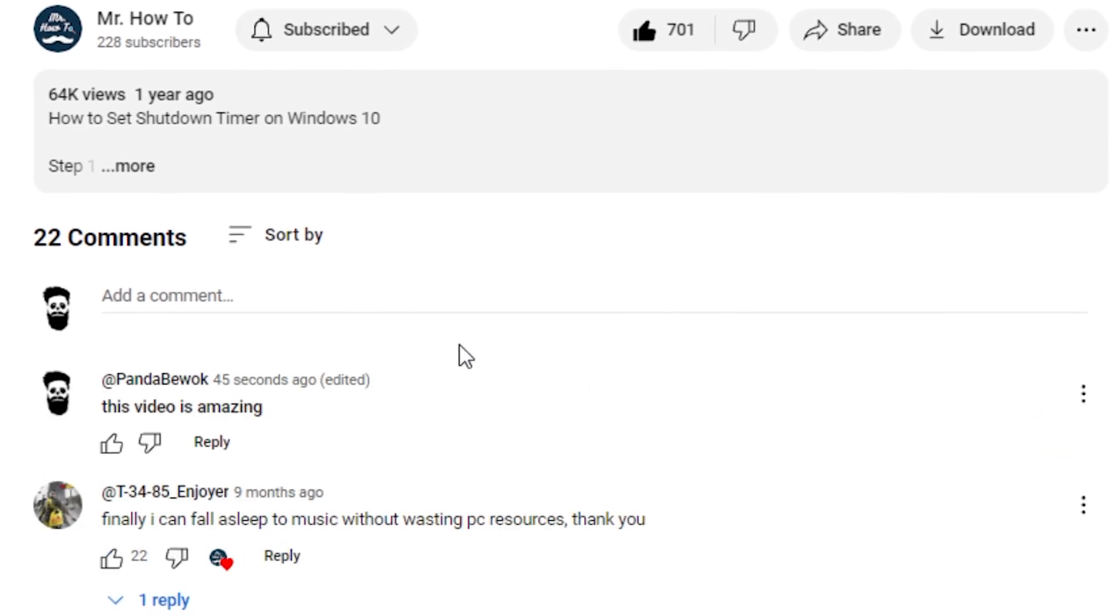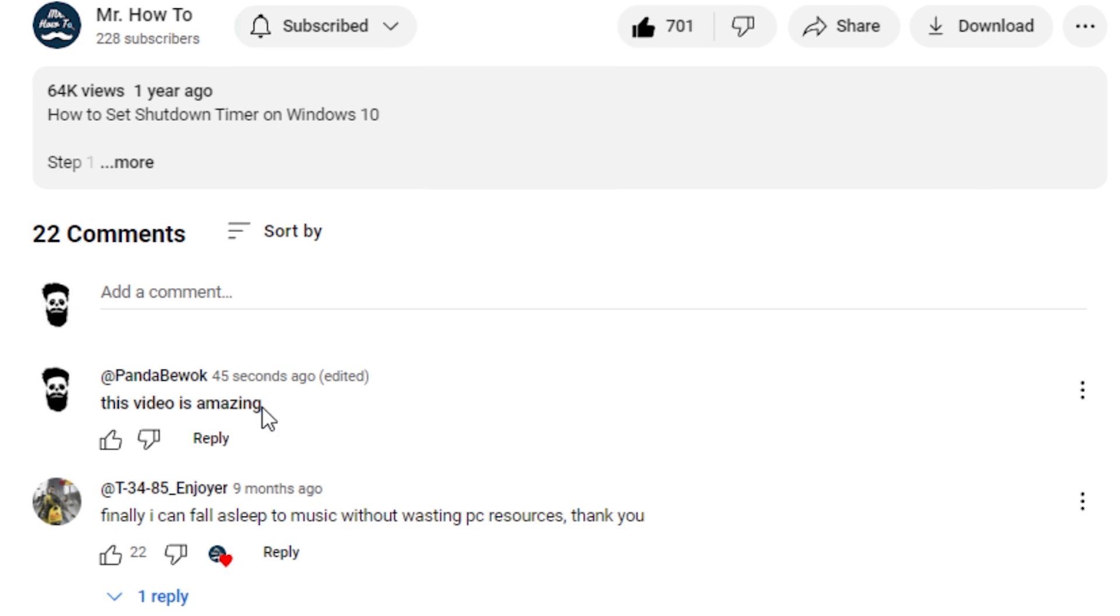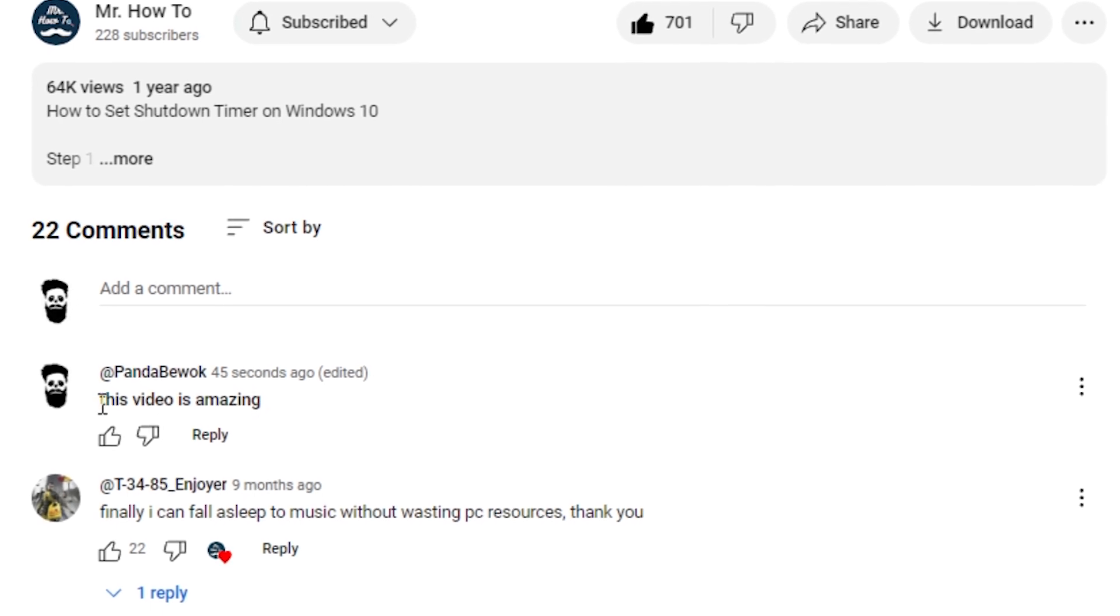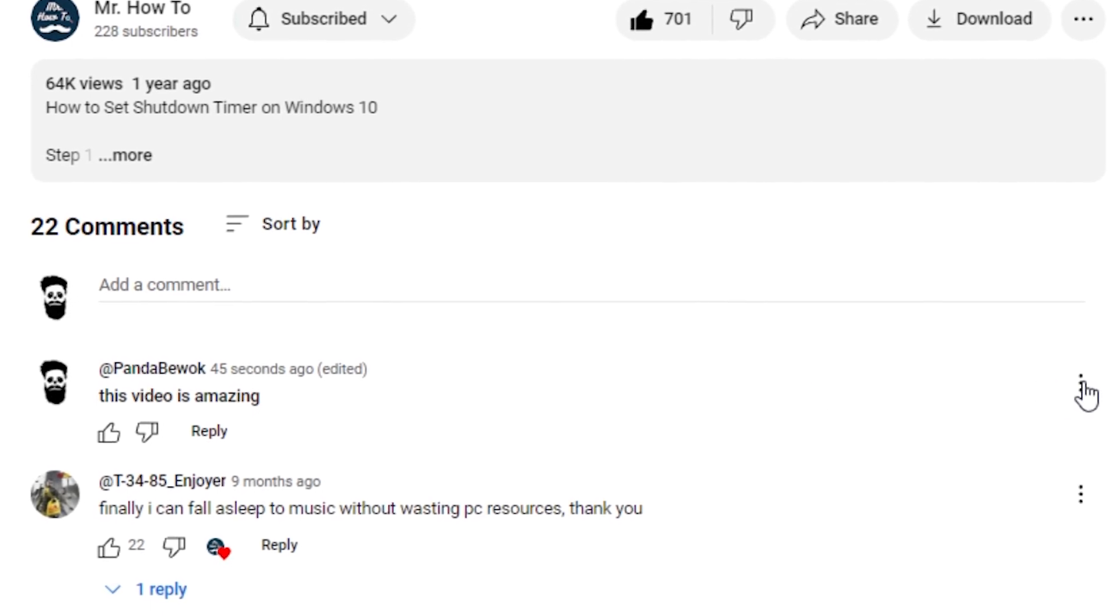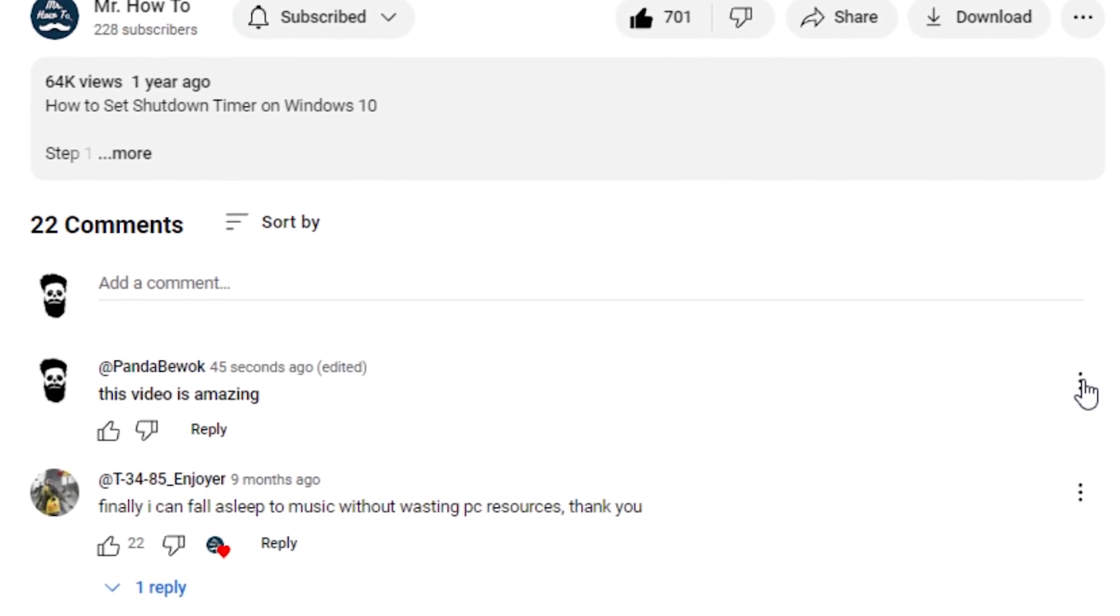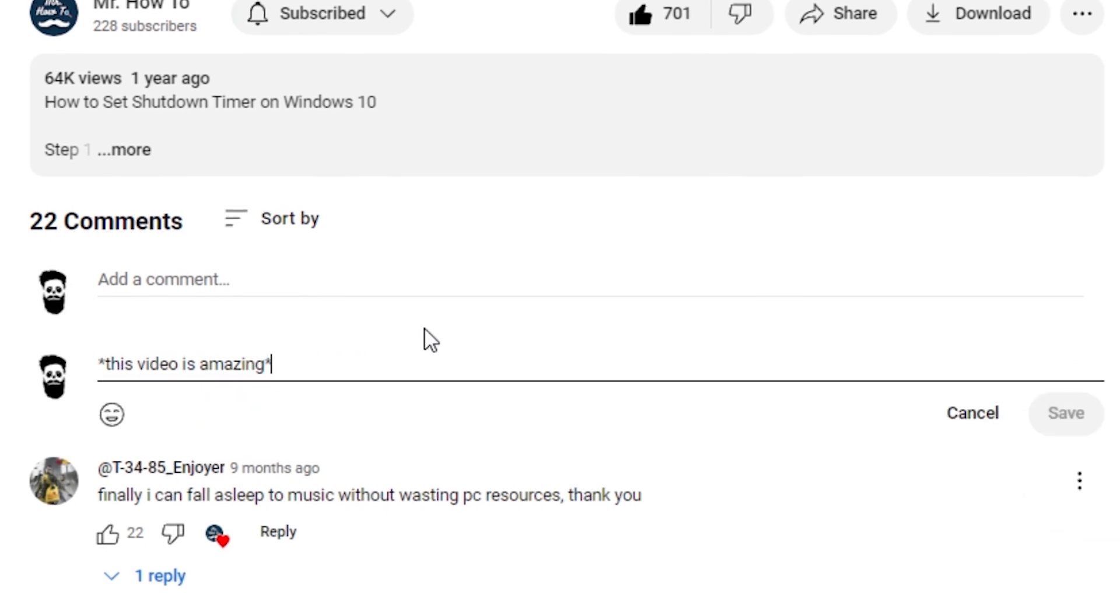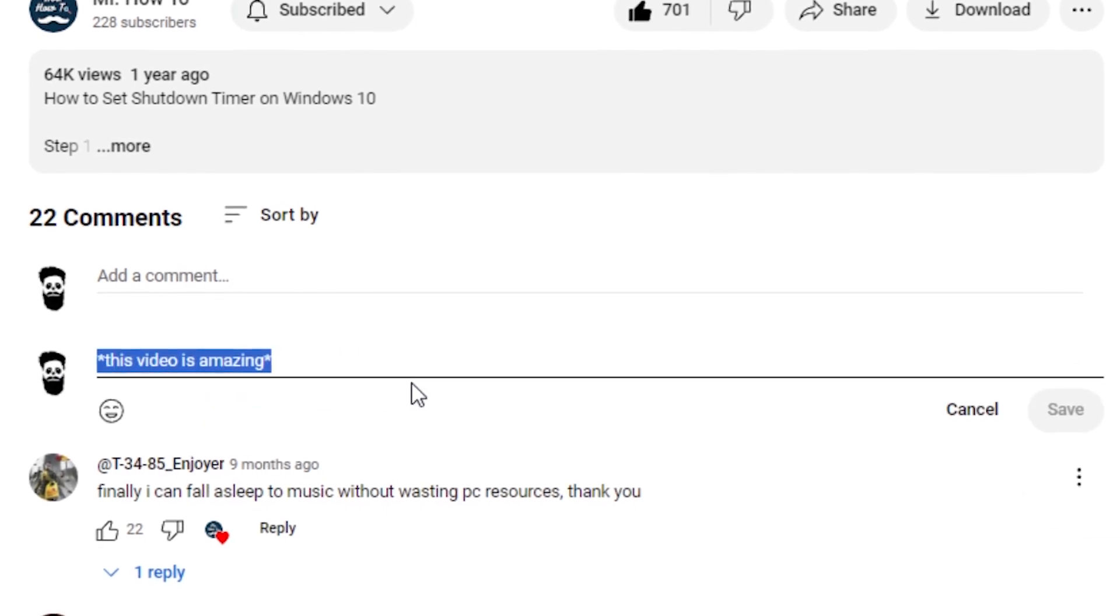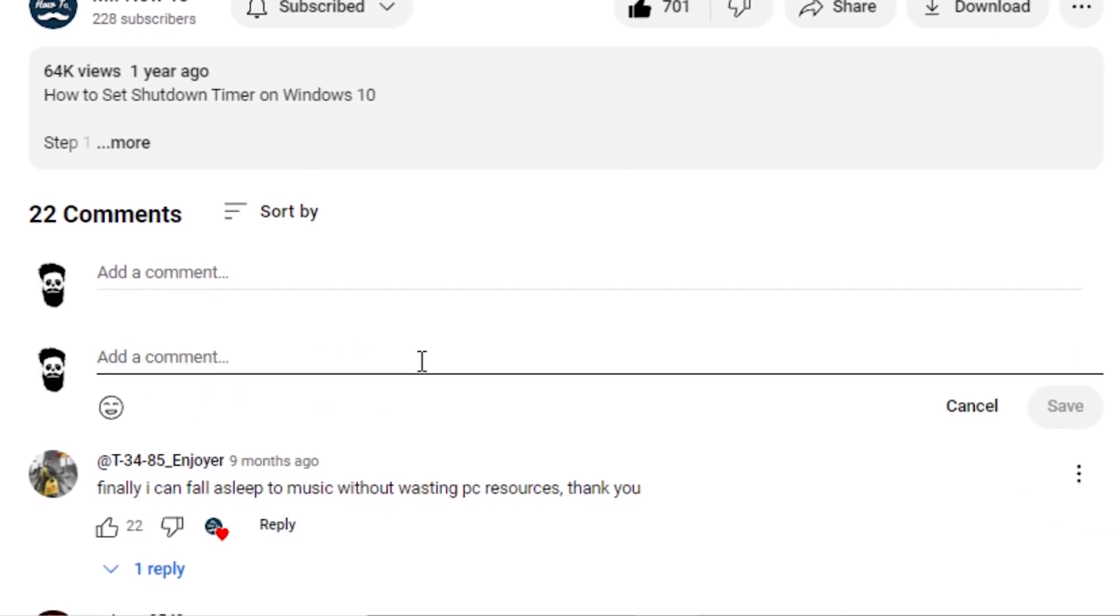Make sure to put an asterisk before and after your comment to bold the text. It's that easy. Now your praise will be unmistakably loud and clear. Just like your favorite hype person who never misses a beat.